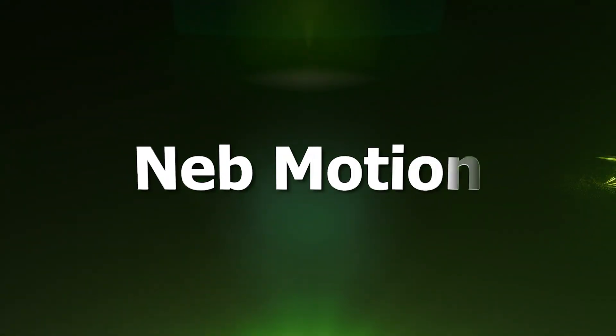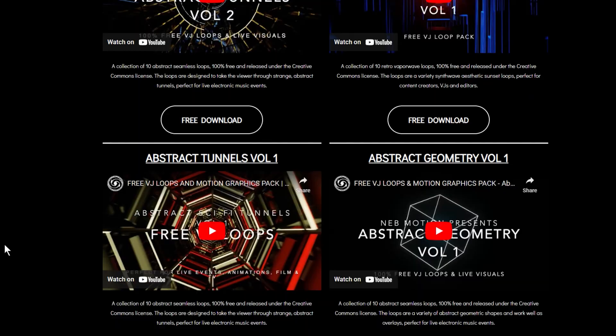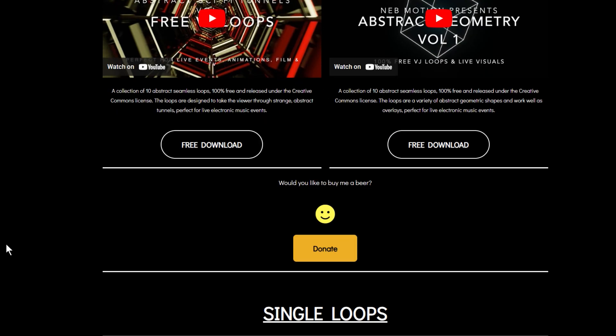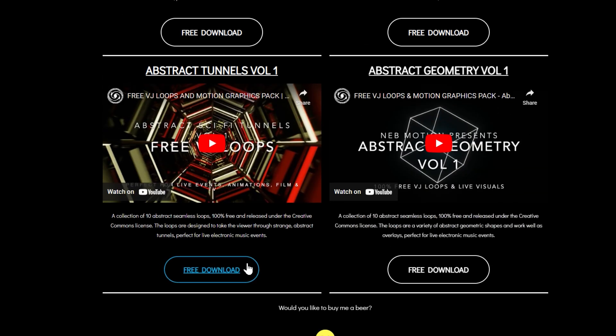Neb Motion. This is a huge bank of great lines and ship footages. The colors are stunning and there are many neon footages full of ships and tunnels. Let's try them out.